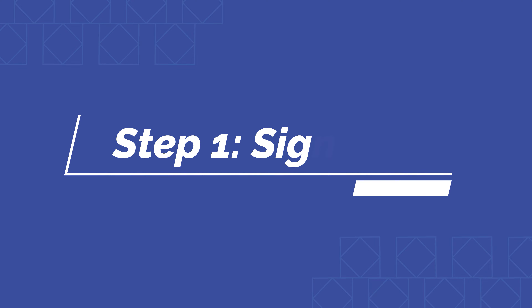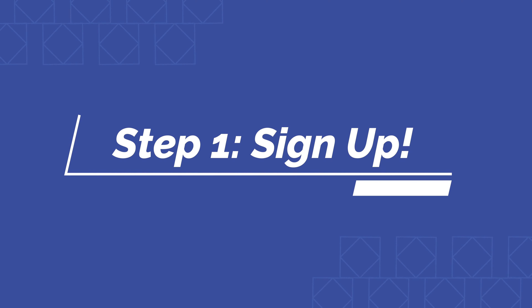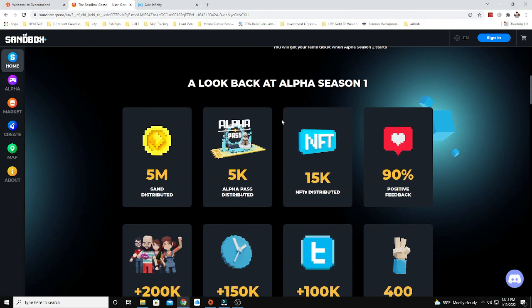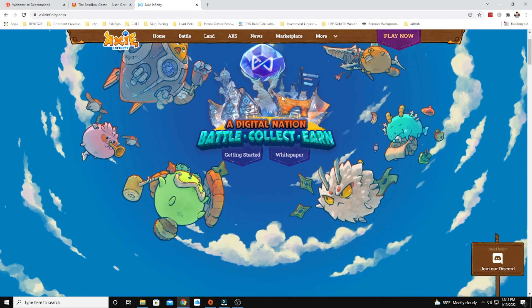Step one: you need to choose a platform and create an account on the platform. Whether that be Decentraland, Sandbox, or Axie Infinity, you just need to choose a metaverse platform that you want to purchase and own land on, and make sure you have an account registered so that you can hold that digital asset in your wallet.